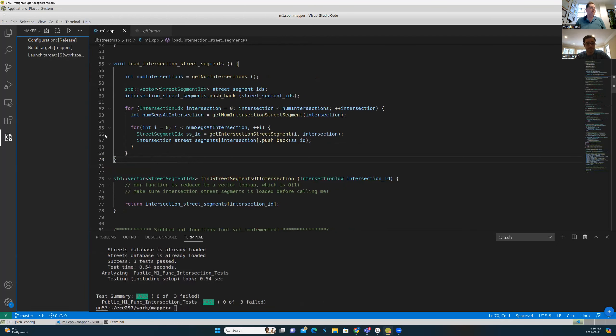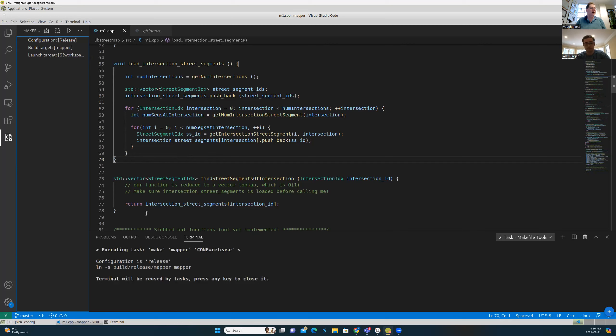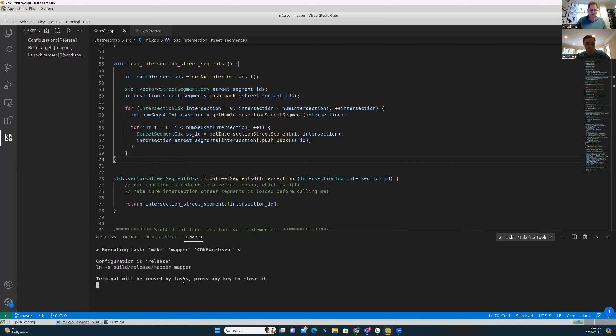Let's go ahead and build. Click on the build icon. Everything went well, so that's good.